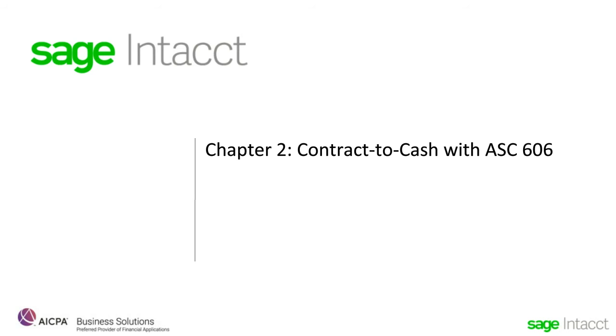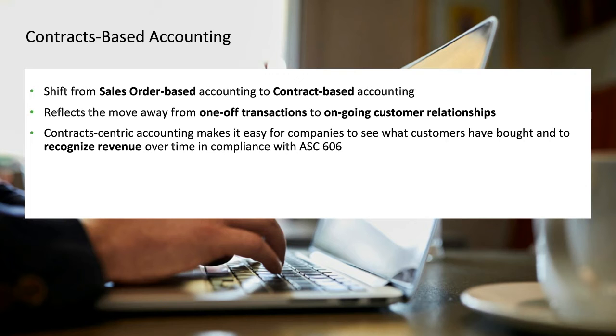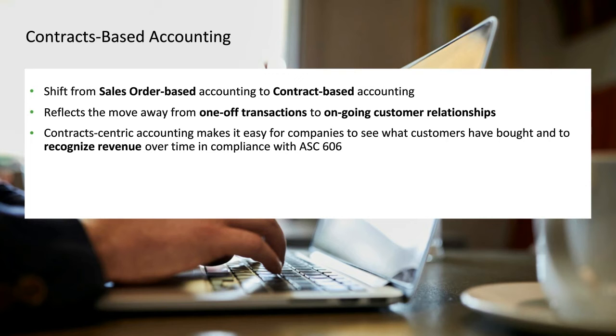On contract-based accounting, there's these three things we talked about, the megatrends at the beginning, the shift from being order-based in your accounting to contract-based. That reflects the move from thinking about things just in terms of transactions to ongoing customer relationships, both in how you bill and how you support customer success. By being contract-centric in your accounting, it makes it easier to see what your customers have bought and recognize that revenue over time, compliance with ASC 606, which in turn gets you the proper valuation as you're fundraising.